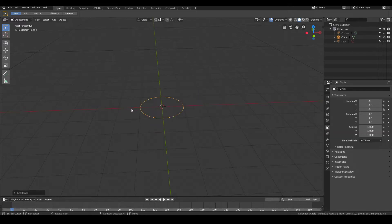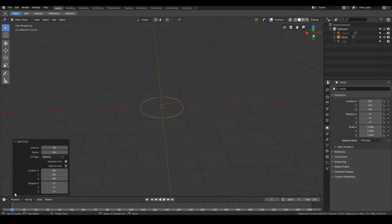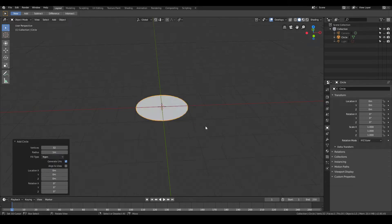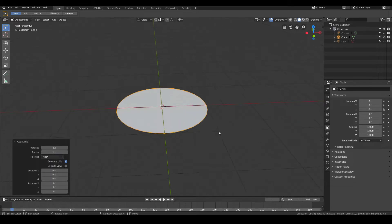Then you want to fill the circle up. Over here you'll see something called Add Circle — go ahead and expand the arrow there, and then for the fill type change it from Nothing to N-Gon. And that's about it.